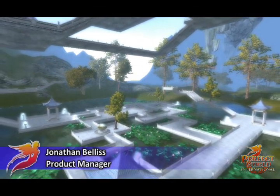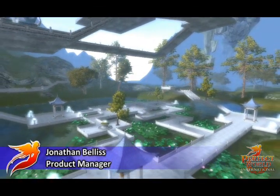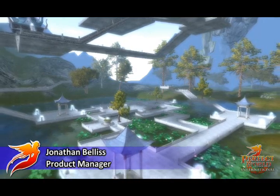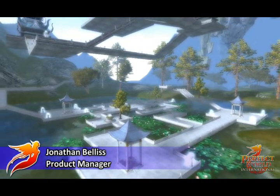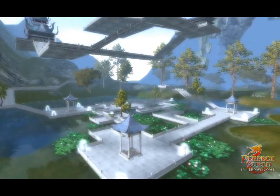Here at Perfect World Entertainment, we pride ourselves on delivering the ultimate free-to-play experience.